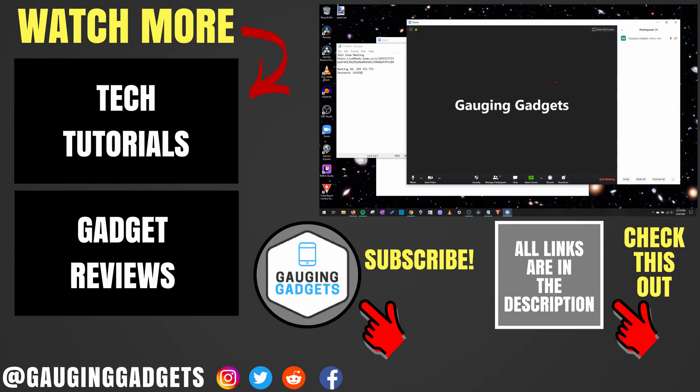If you have any questions about this, leave a comment below, I'll get back to you as soon as I can. If you'd like to see more Zoom tutorial videos, check the links in the description. If this video helped you, give it a thumbs up, and please consider subscribing to my channel, Gauging Gadgets, for more gadget reviews and tech tutorials. Thank you so much for watching.